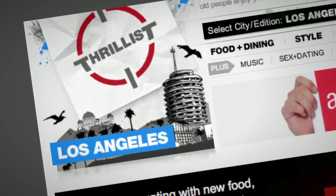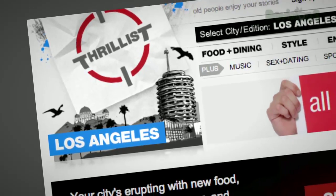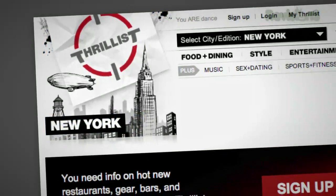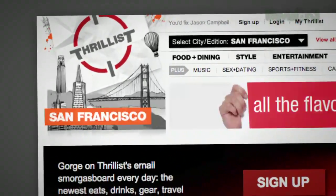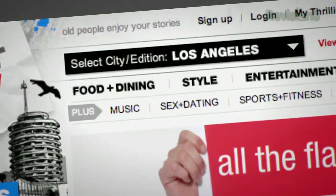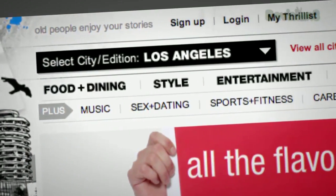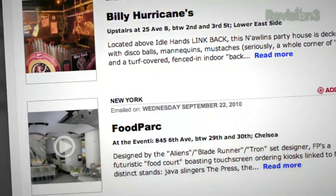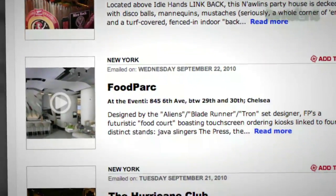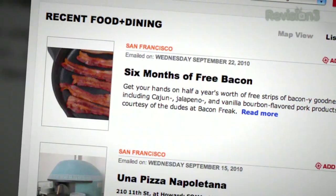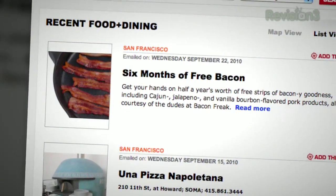You know how you have that one friend who hooks you up with cool new bands before anyone else has even heard of them? Well, Thrillist is like that, but for cool new stuff to do and places to go. Want to know about a Star Wars burlesque show, a beer garden that screens 80s films, or a new restaurant with a sushi robot?